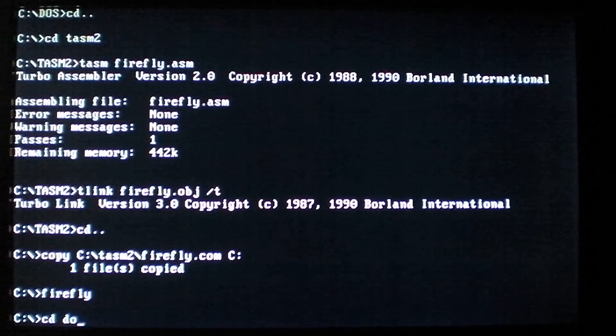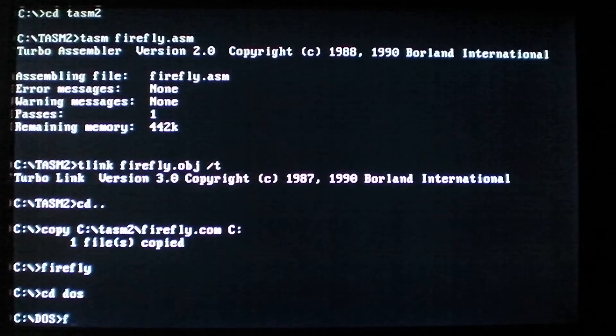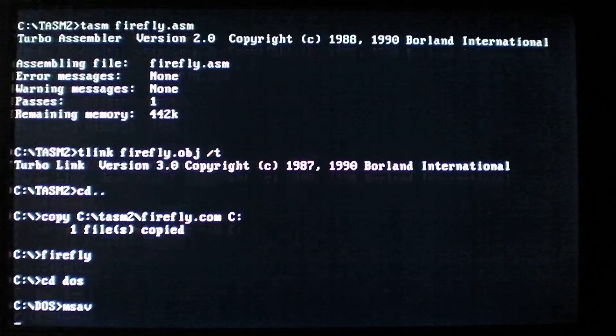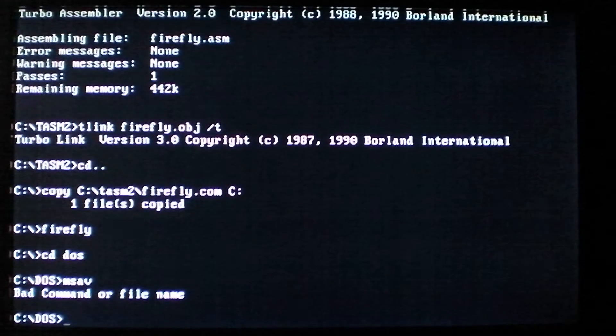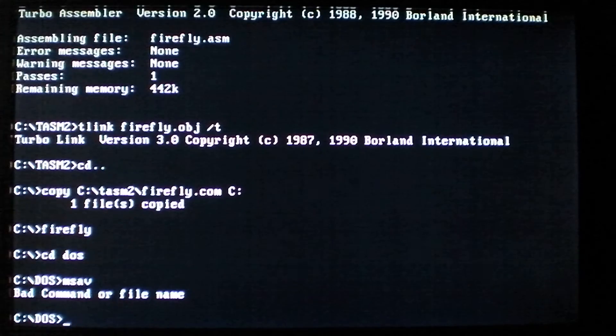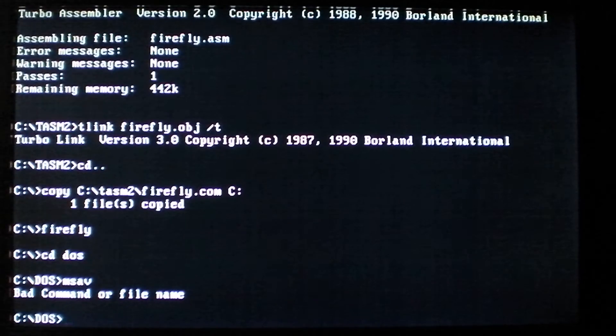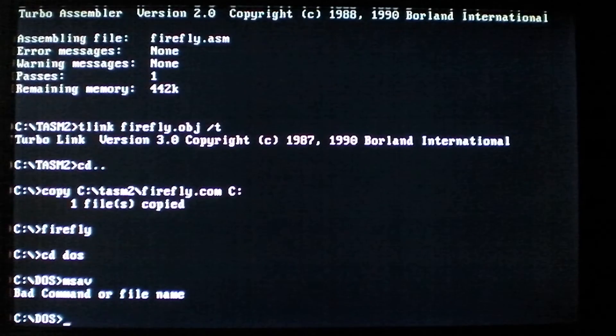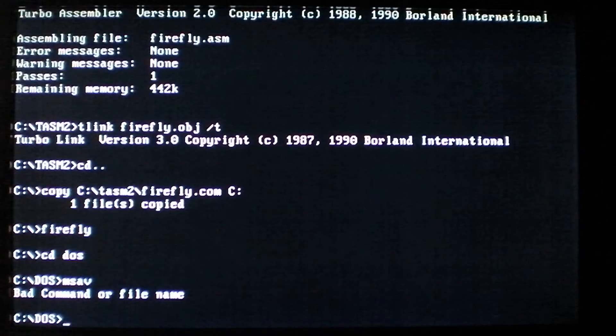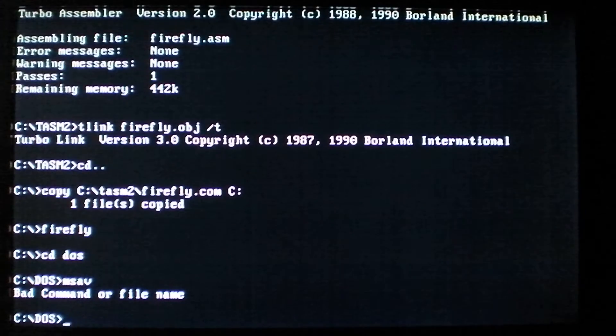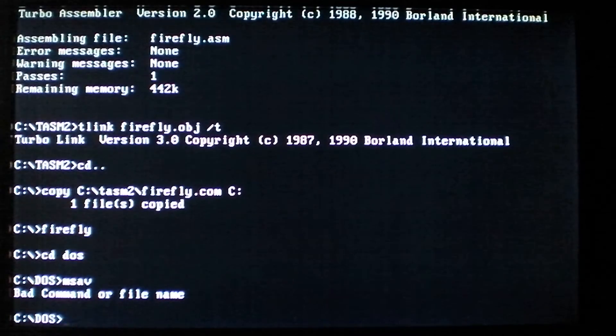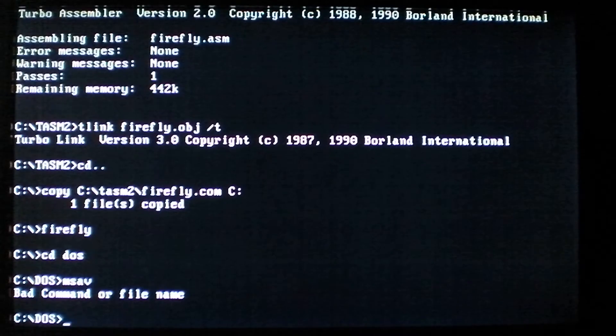And you'll see if we try to run Microsoft antivirus again, it's gone. It just deleted it. It looks for popular antiviruses of the time and deletes their files and even contains a few routines for basically getting around their real-time scanning modes and just deleting their files. So quite destructive.